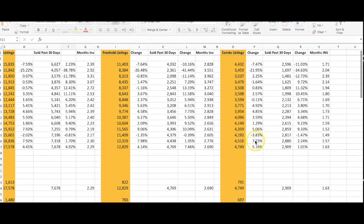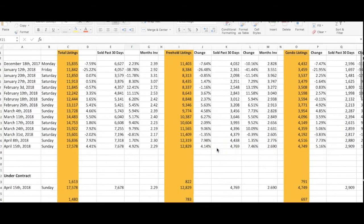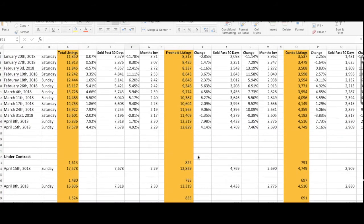For condo listings, we have 4,749 listings on the market, up 5% from the week before, and reporting 2,900 sales, which is up 1% from the week before as well. Let's take a look at what's happening under contract.